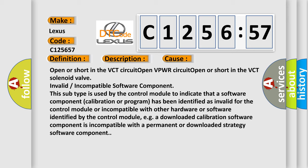Open or short in the VCT circuit, open VPWR circuit, open or short in the VCT solenoid valve, or invalid or incompatible software component. This subtype is used by the control module to indicate that a software component calibration or program has been identified as invalid for the control module or incompatible with other hardware or software identified by the control module.